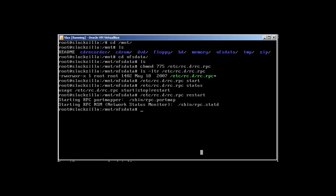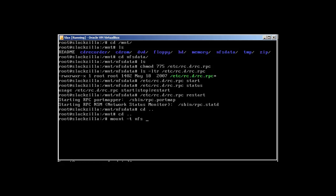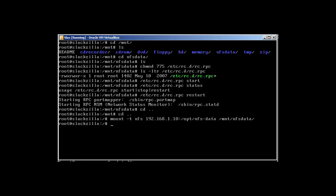Now we are going to mount that share. Run: mount -t nfs 192.168.1.10:/opt/nfs-data /mnt/nfs-data. Everything is good.